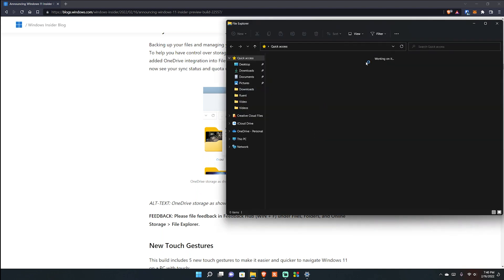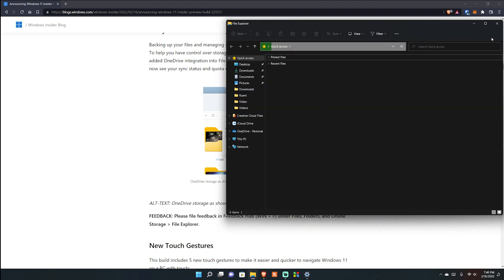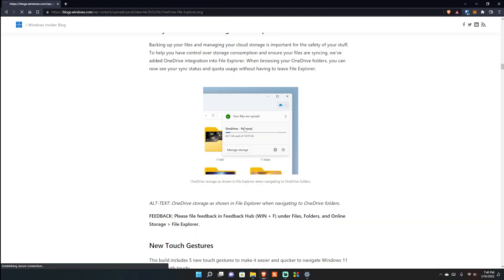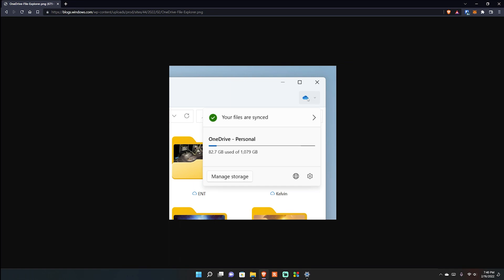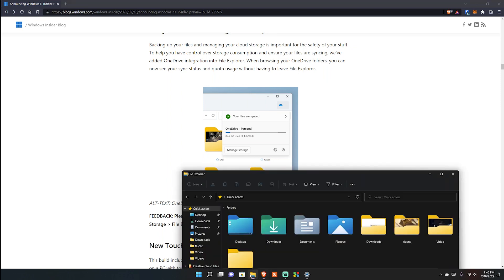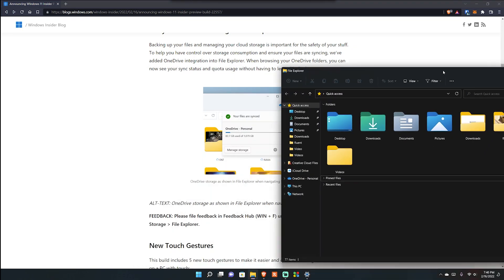Another thing is seeing your OneDrive storage in File Explorer. This didn't work for me - I'm not sure why. This is what it looks like - a little pop-up showing your storage. I'm not sure if I need to have something in OneDrive to activate it or if it's being A/B tested, which we all hate. It's not there for me but you can add feedback in the Feedback Hub if you want.